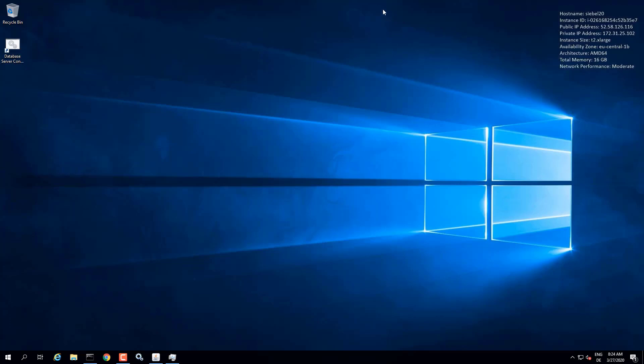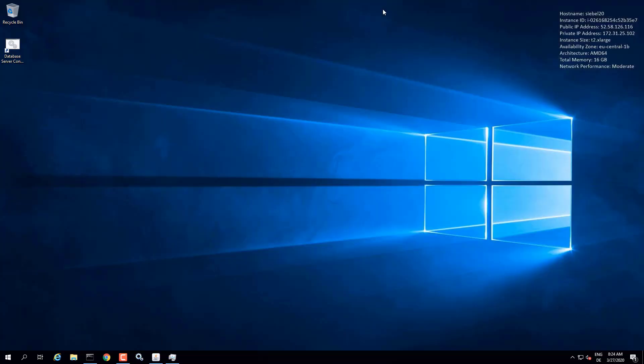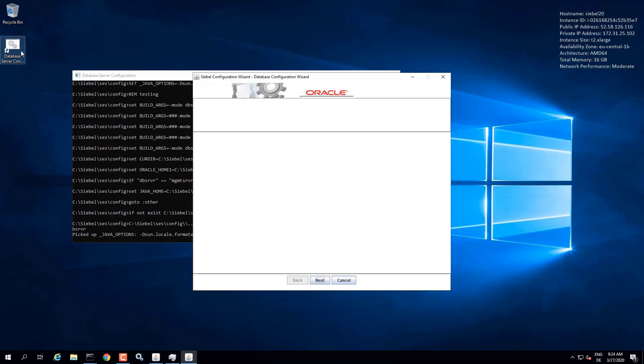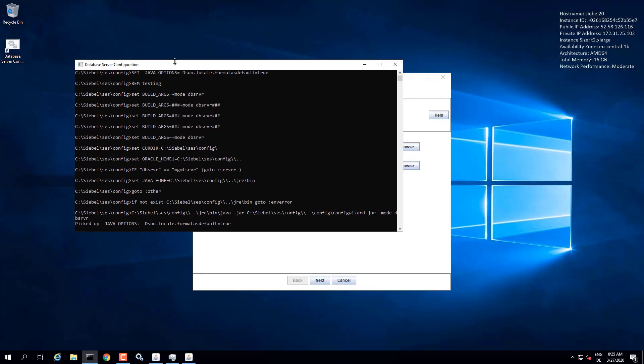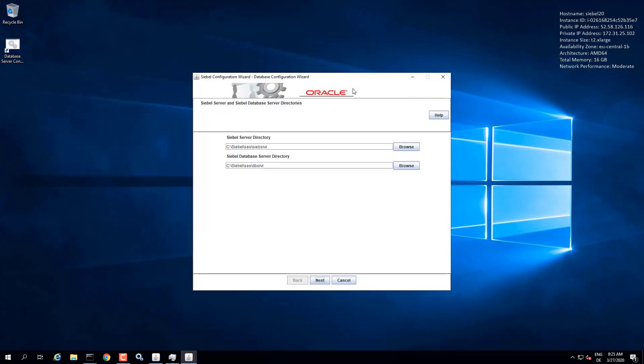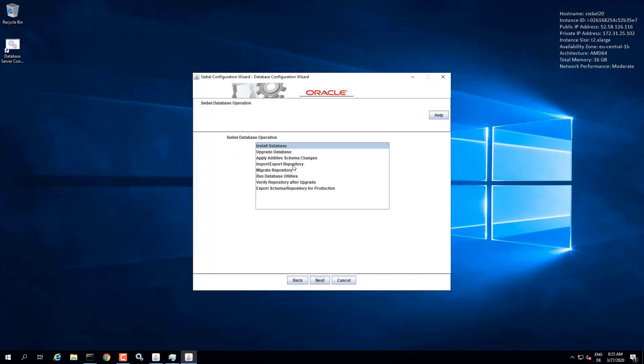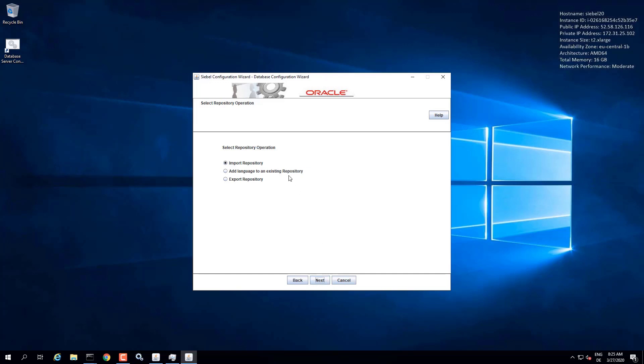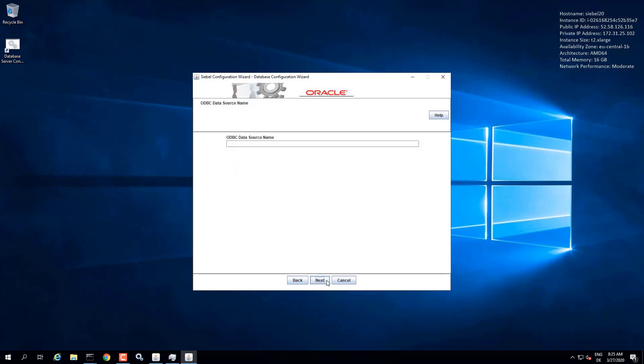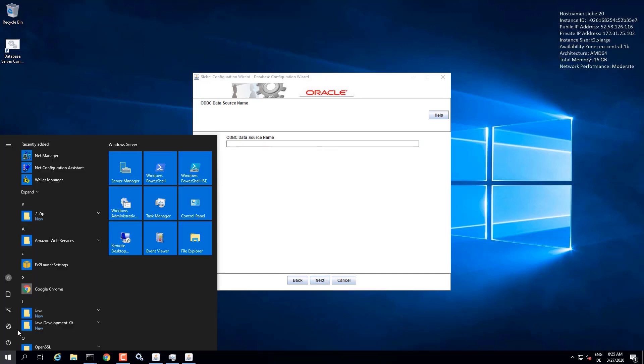And the second part of a language pack installation is actually to install the symbolic strings into the repository. So one more time, we launch the database configuration wizard and go through the parameter input. This time we choose import-export repository and choose add language. So the base repository for English is already installed with the symbolic strings. So we're going to add the German symbolic strings literally here. This time we have to provide the ODBC data source.